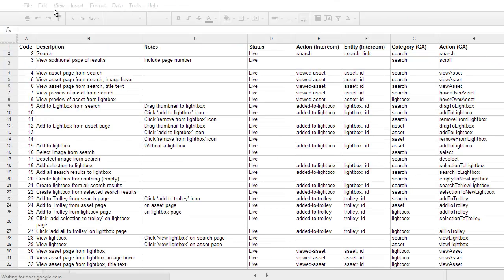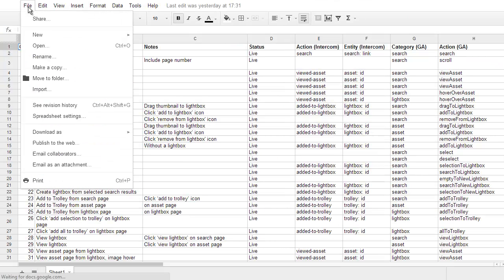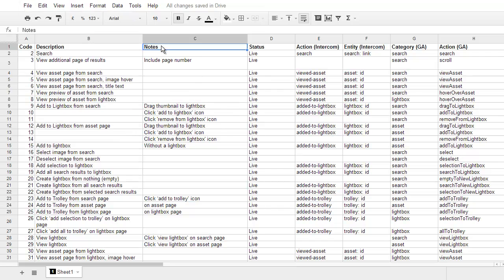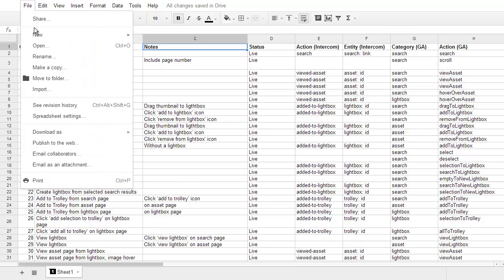The problem comes that if I create a new spreadsheet, so new Google Sheet, okay, new Google Sheet, there we go.